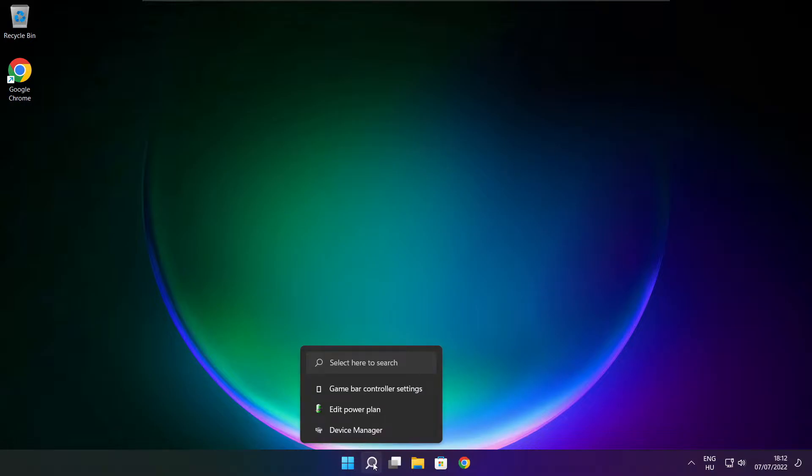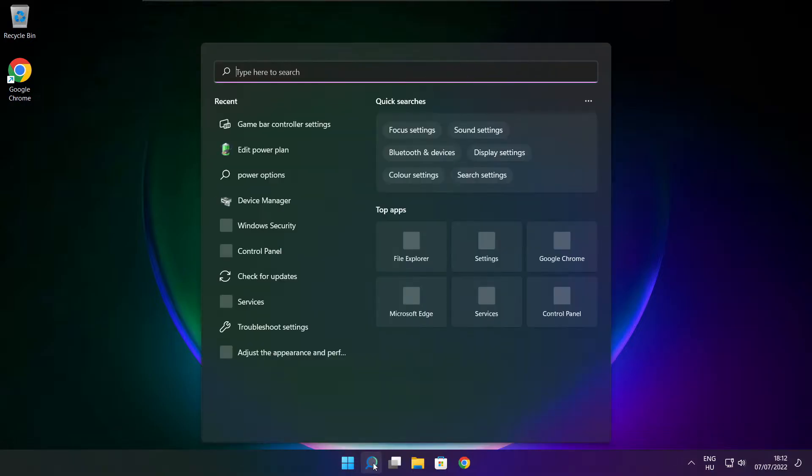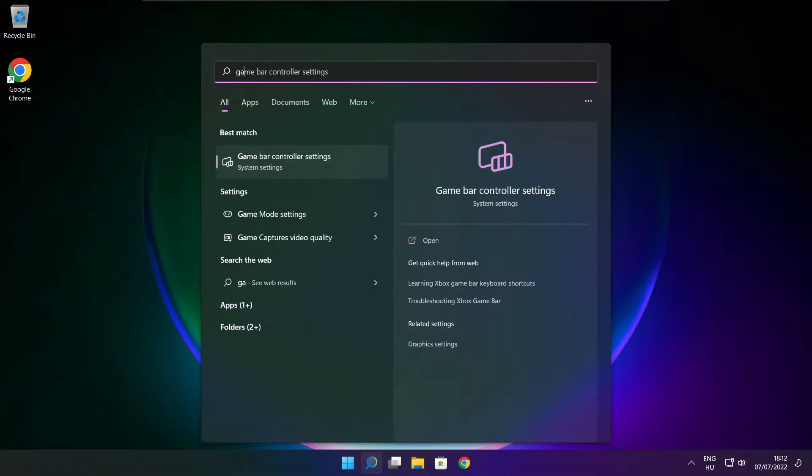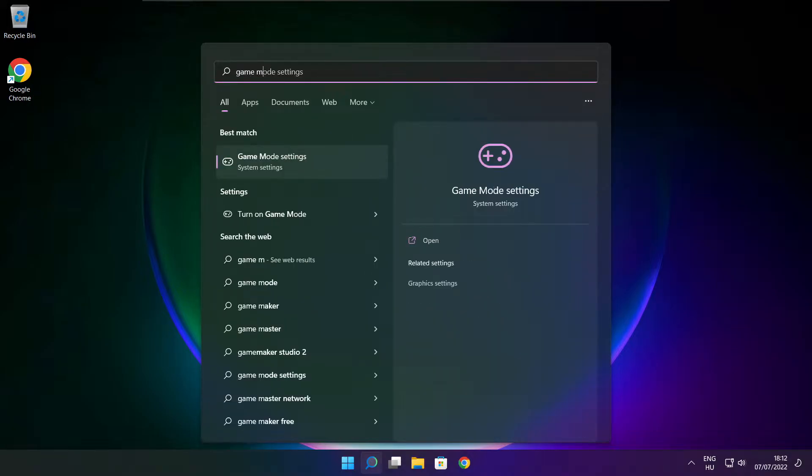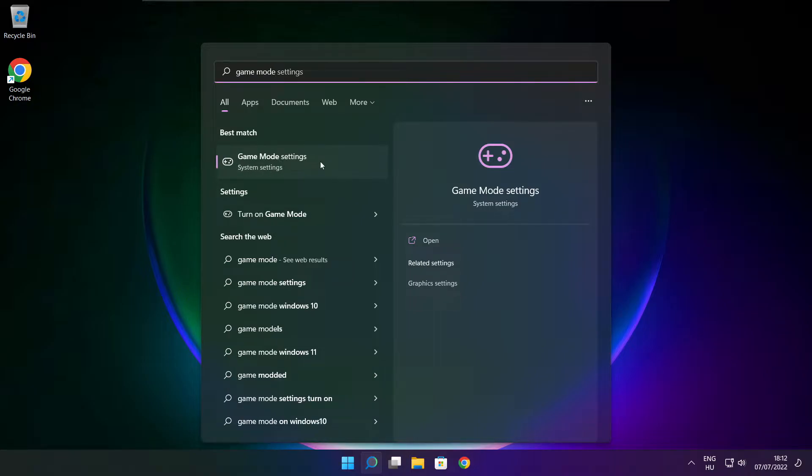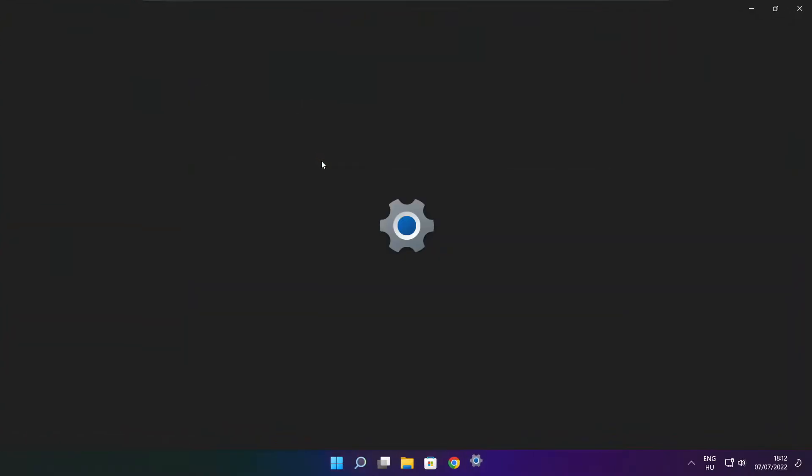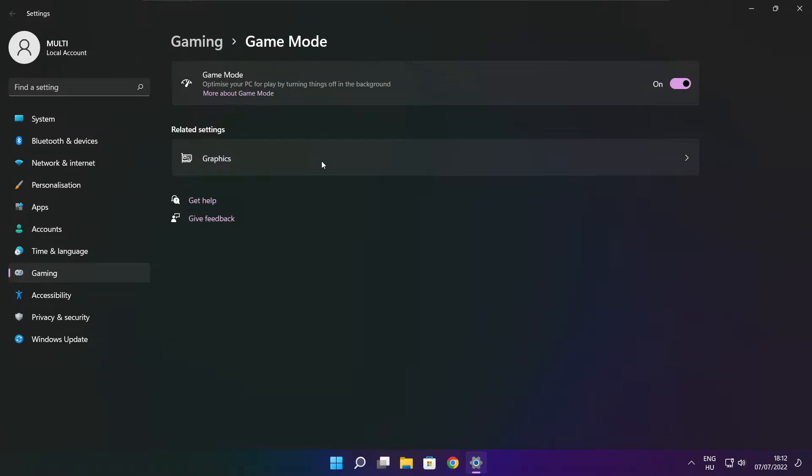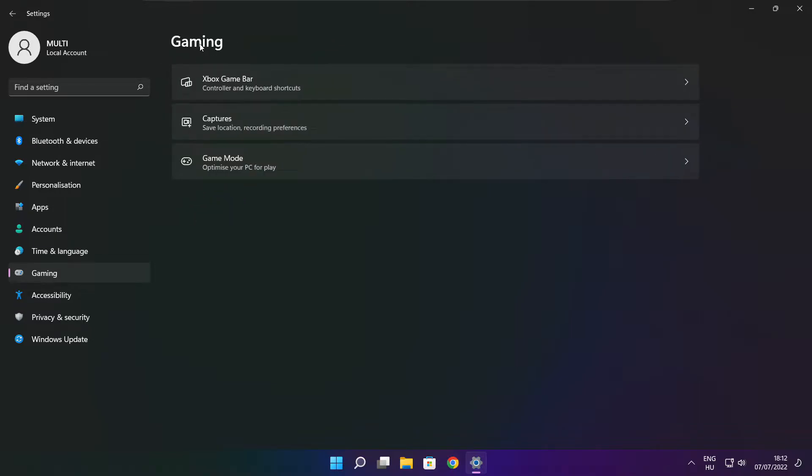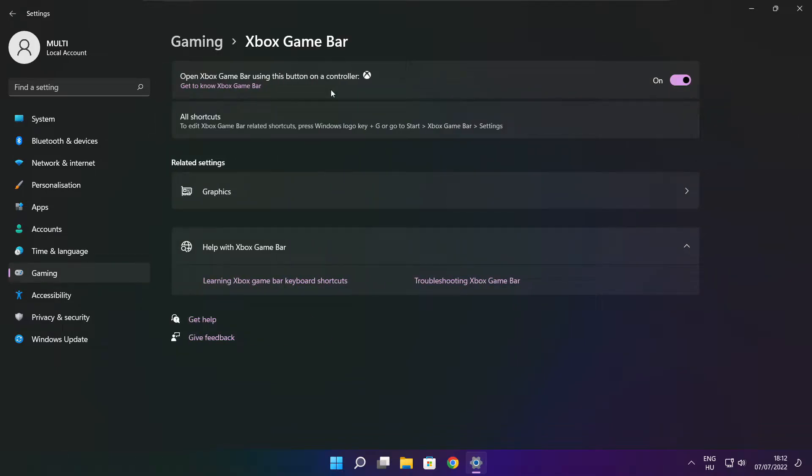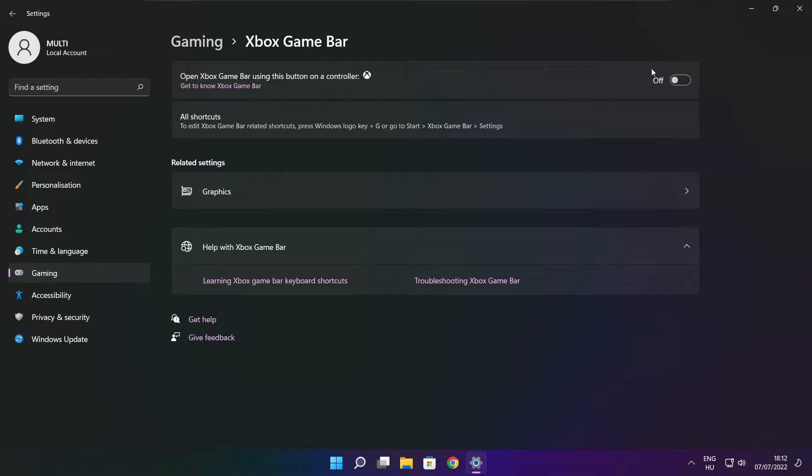Click search bar and type game mode settings. Enable game mode. Click gaming. Then click Xbox game bar. Disable Xbox game bar. Close window.